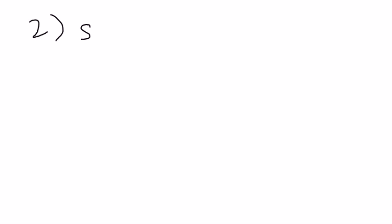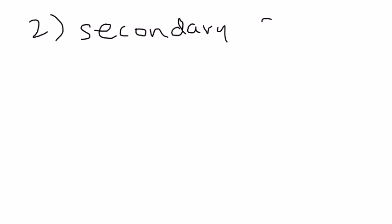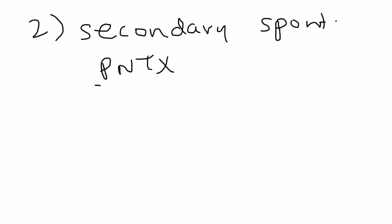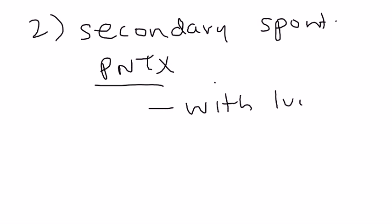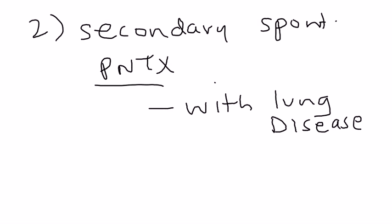The second type is secondary. The secondary spontaneous pneumothorax. Now, what's going on here? Well, this is with lung disease. This is somebody who has some underlying pulmonary disease.